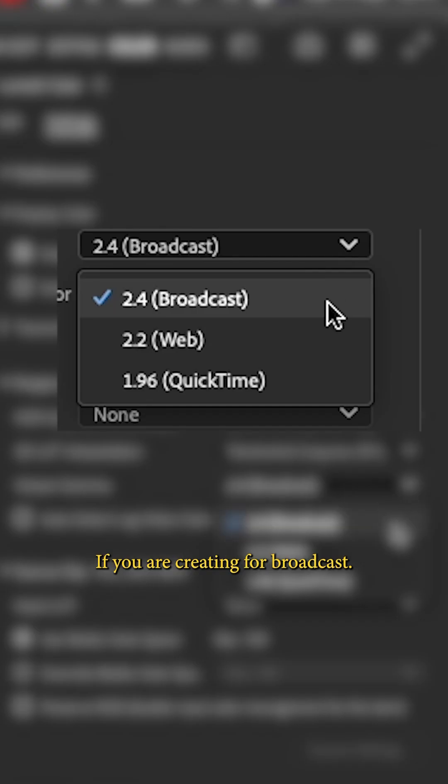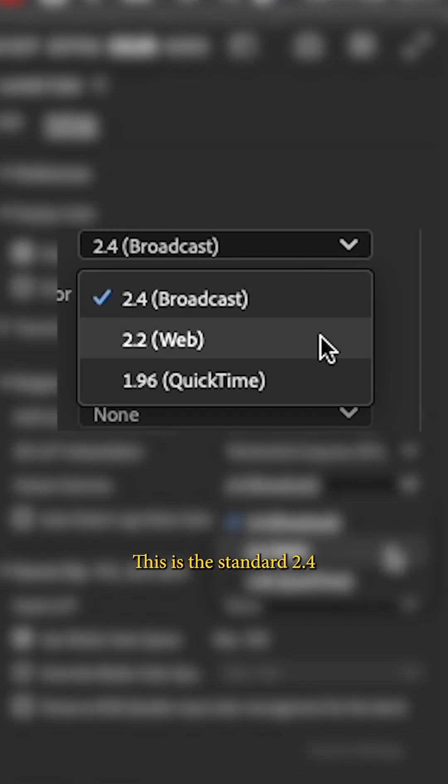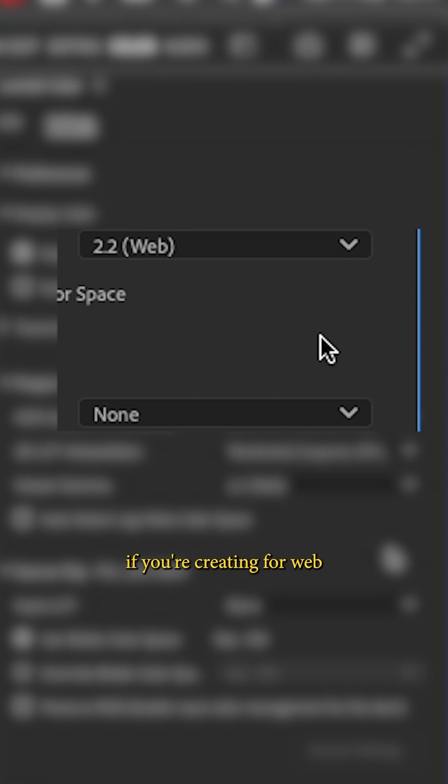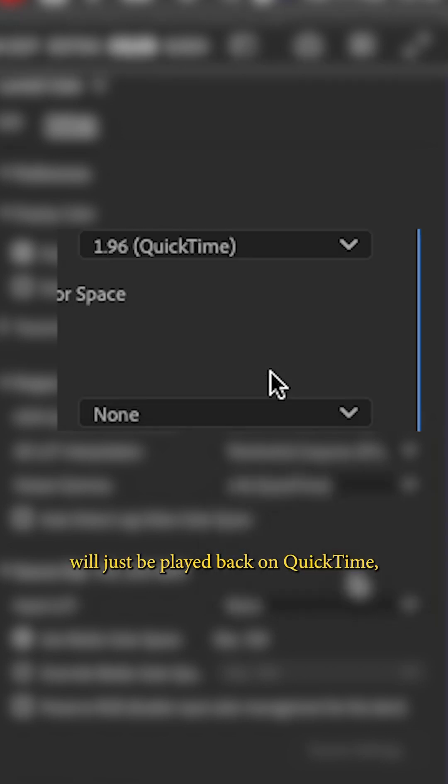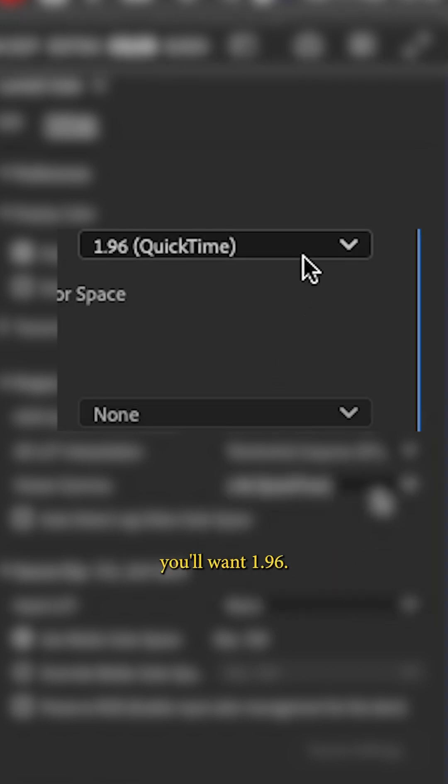If you are creating for broadcast, this is the standard 2.4. If you are creating for web, social media for example, this will be 2.2. And if your final delivery will just be played back on QuickTime, you'll want 1.96.